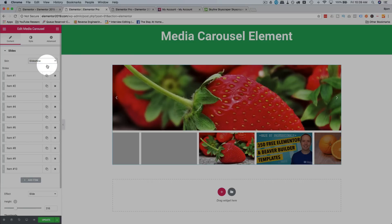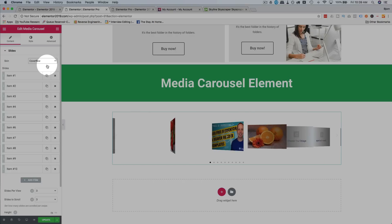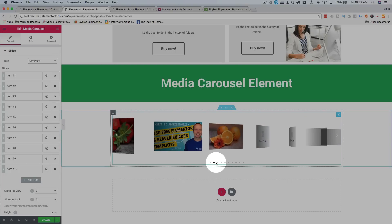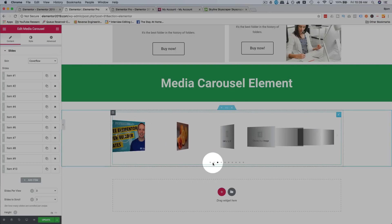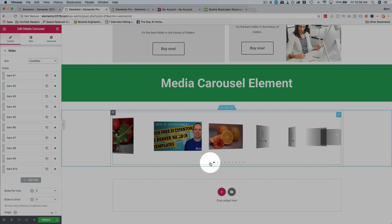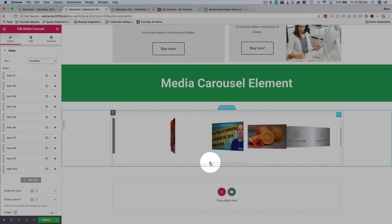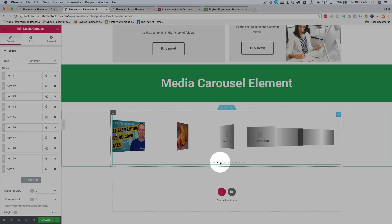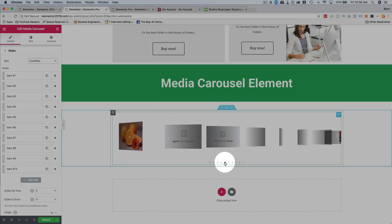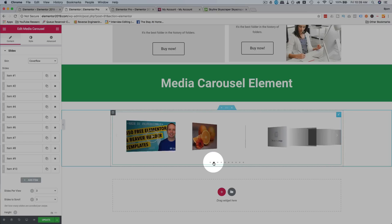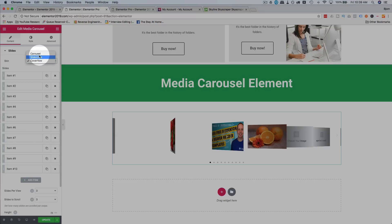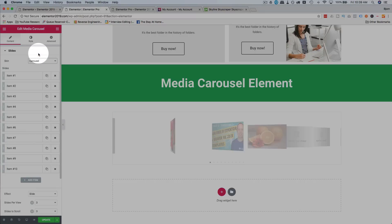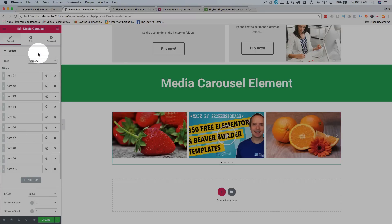We also have the coverflow skin. If you have a Mac, you've probably seen this in your Finder before. Basically it shows a fancy way of displaying the covers. My personal favorite is the carousel, so I'm going to keep it on there.